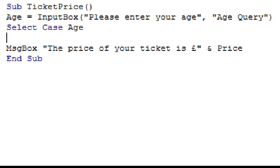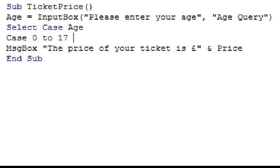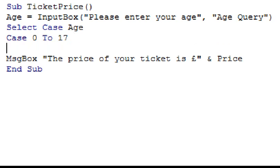Then on the next line, I'm going to type in case 0 to 17, as this is our first age group. And then on the line beneath it, what we want to happen if this is the case, which is the price to equal 10.